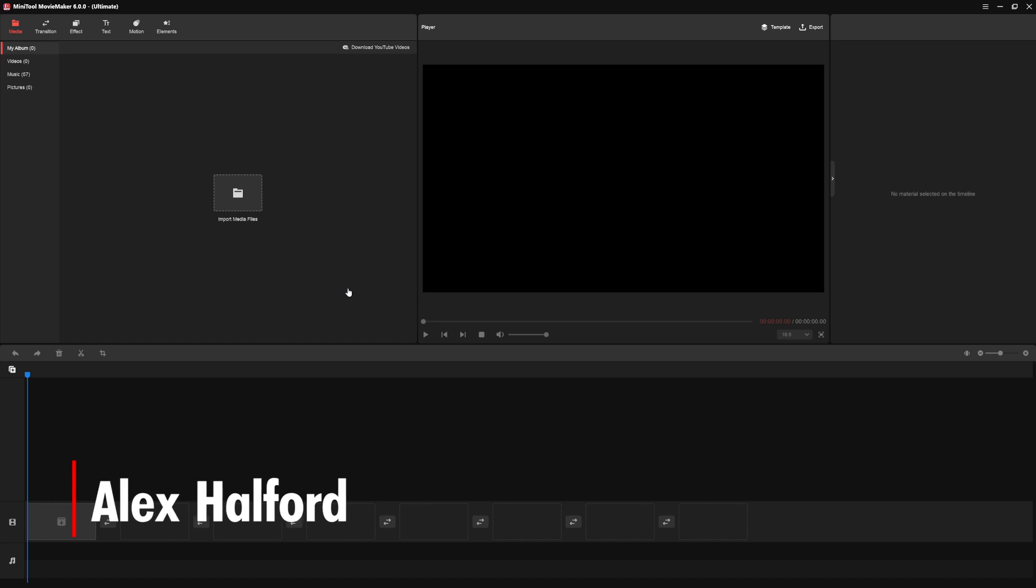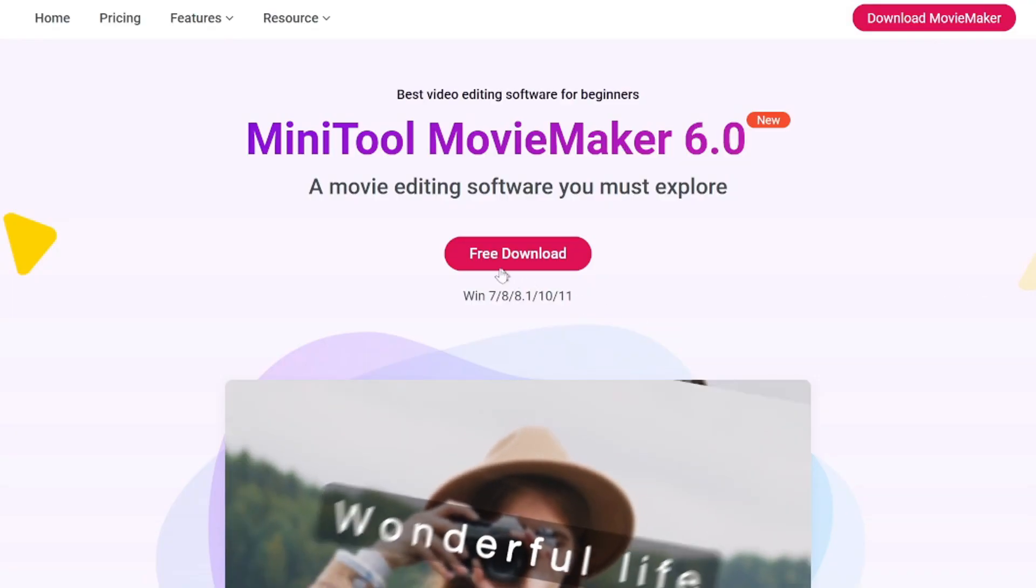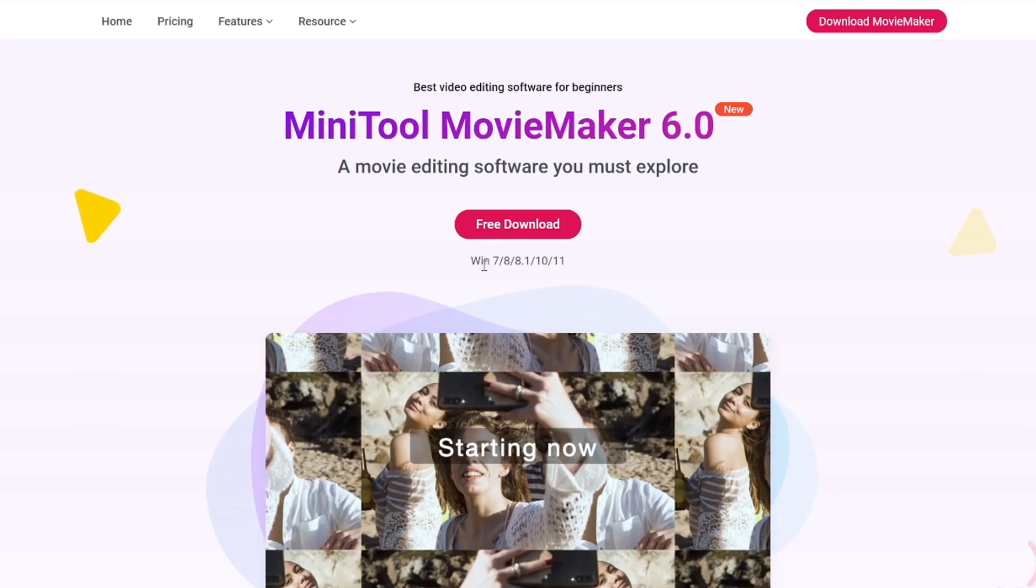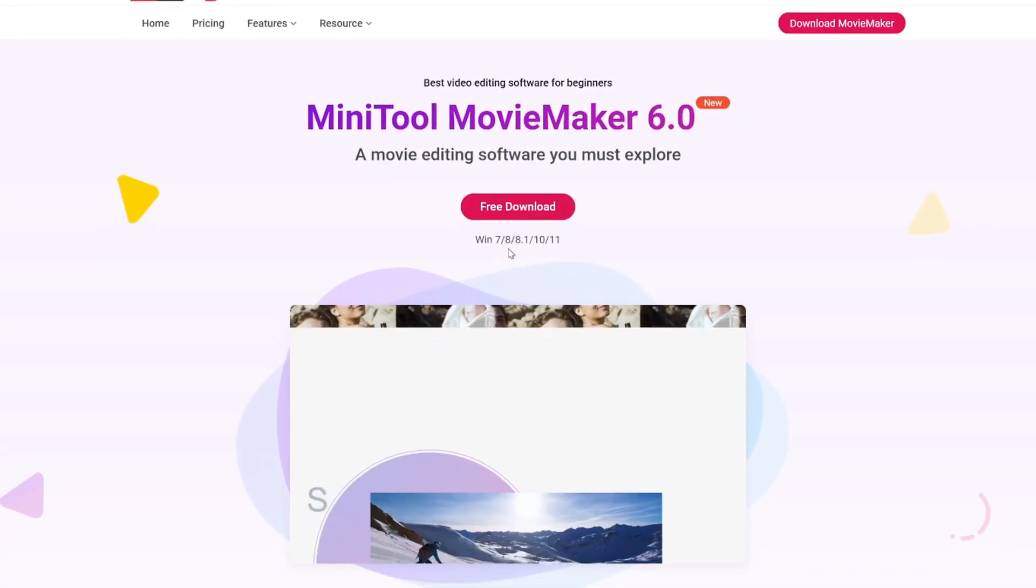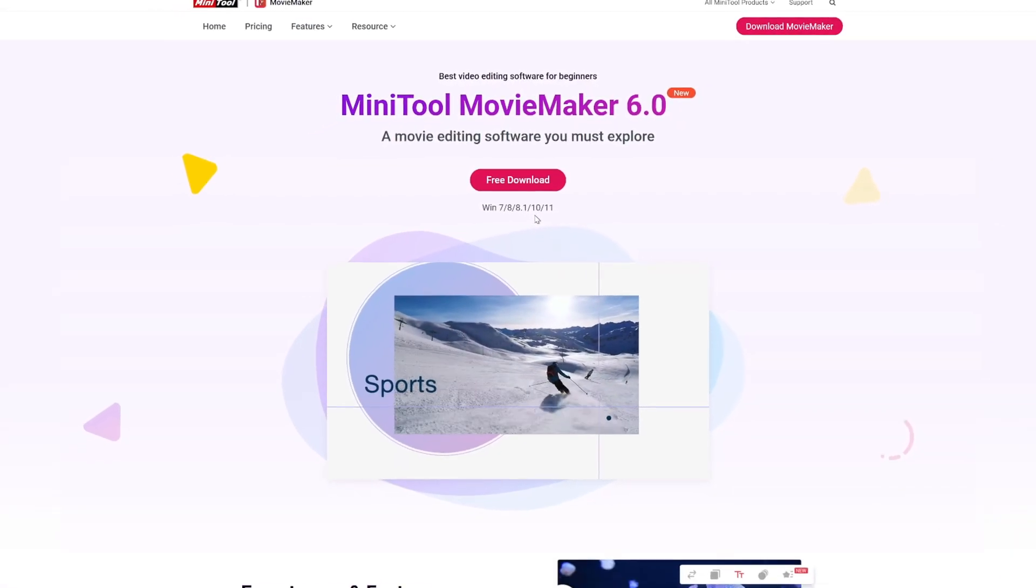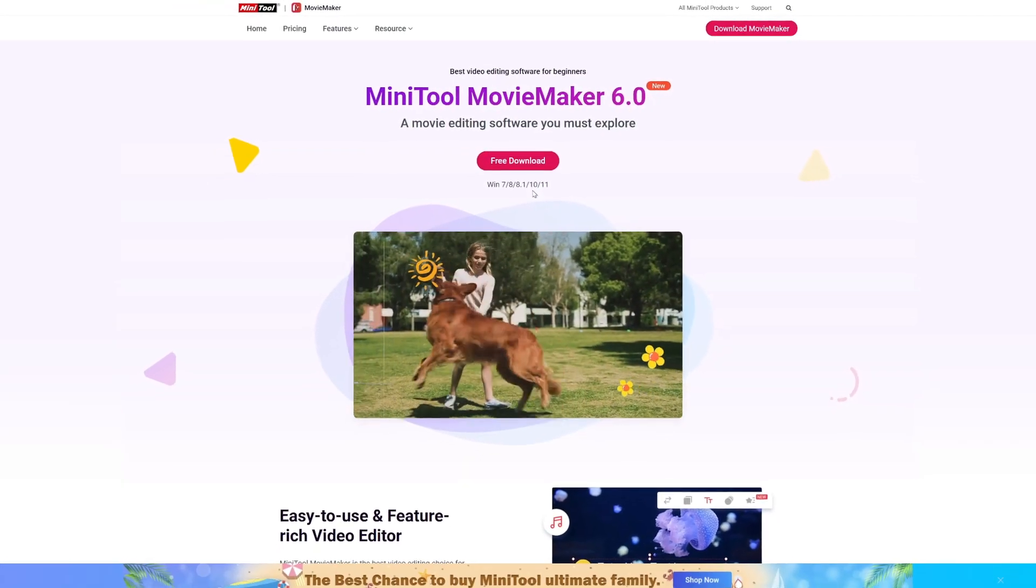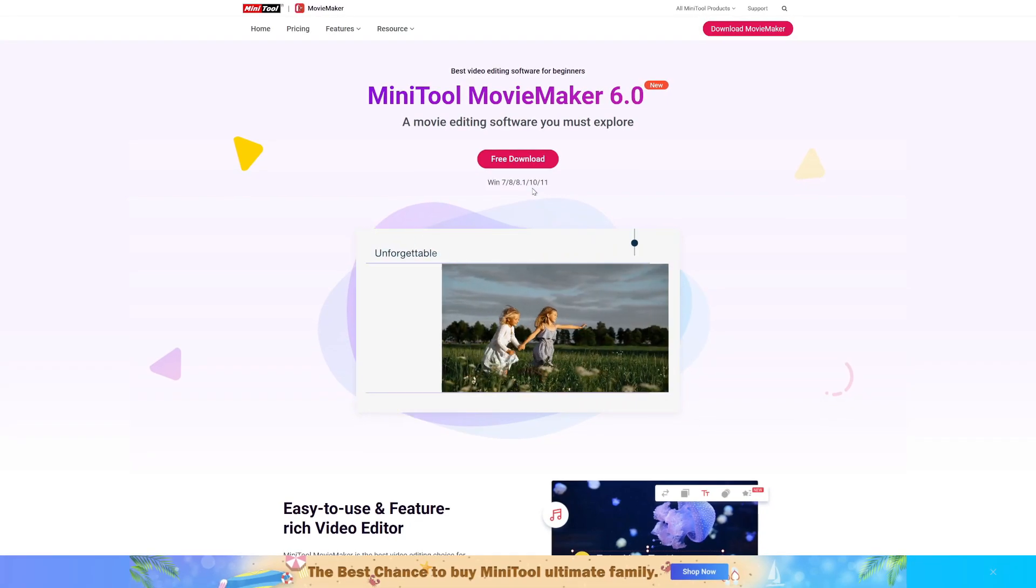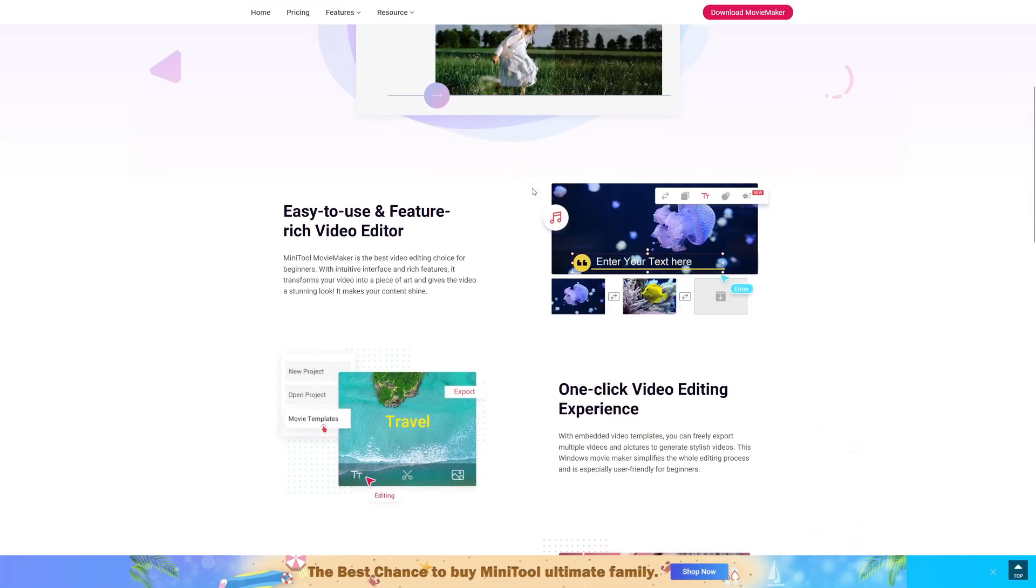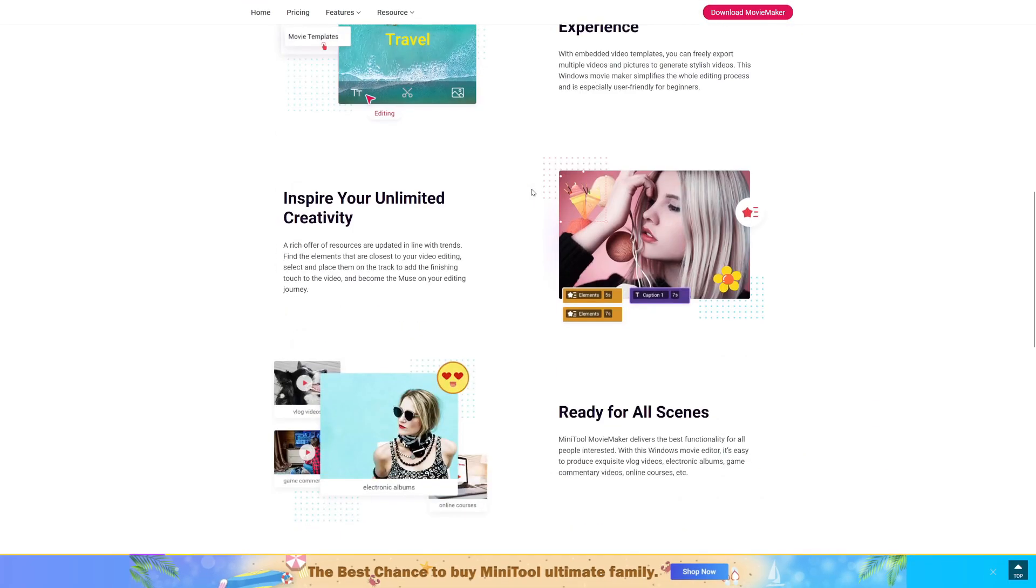In this tutorial I'm going to show you guys exactly how to use Minitool Movie Maker and for the people that don't know what that is, it is a free video editing software that you can use on your computer. Right here you want to click on this free download button. You can use this on Windows 7, 8, 8.1, 10 and 11 to get your copy of Minitool Movie Maker 6.0. So if you guys have installed it, let's go ahead and get started right after the intro.